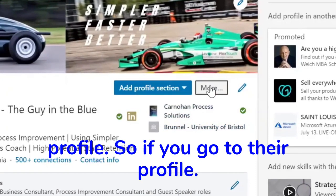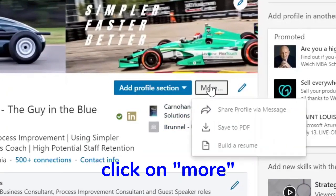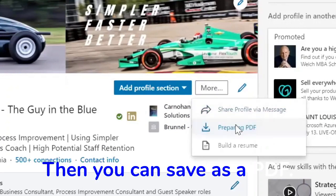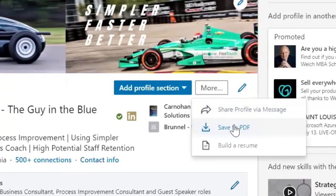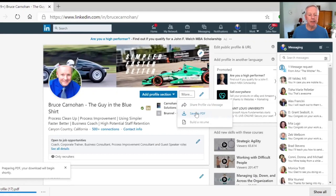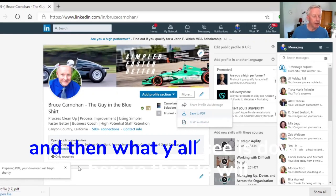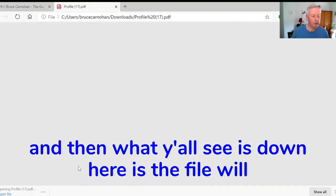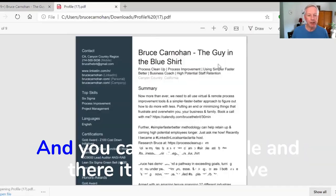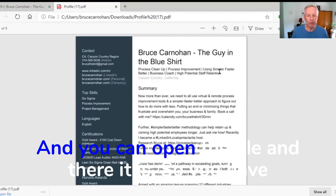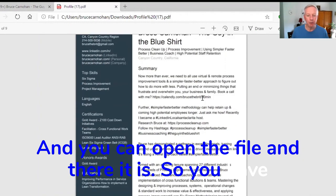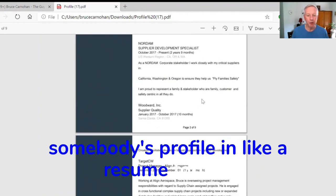So if you go to their profile, click on more, and then you can save as a PDF. And then what you'll see is down here is the file will be saved. You can open the file, and there it is — somebody's profile in a resume format.